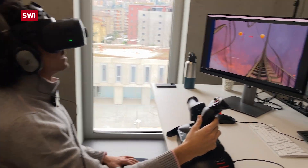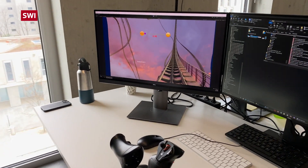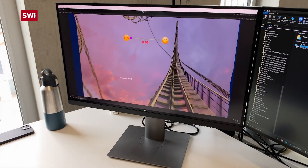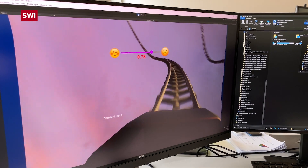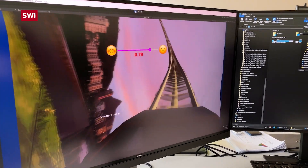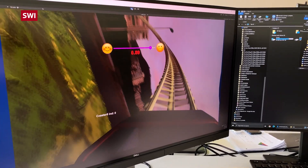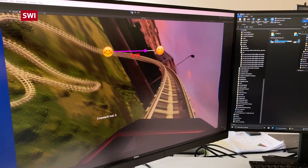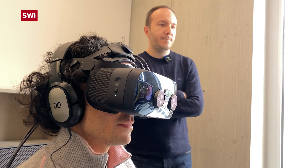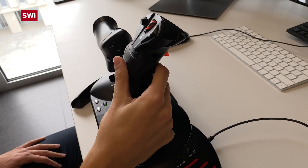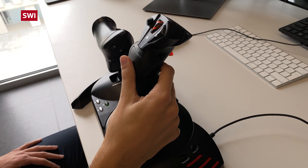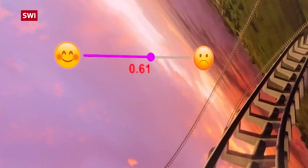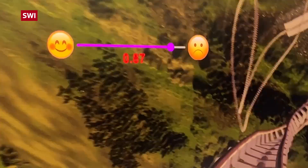With this setup, the scientists are testing how people react to a virtual rollercoaster ride. The system tracks eye movements and records the levels of sickness over time. The person taking part in the trial can indicate the level of discomfort by moving a joystick.